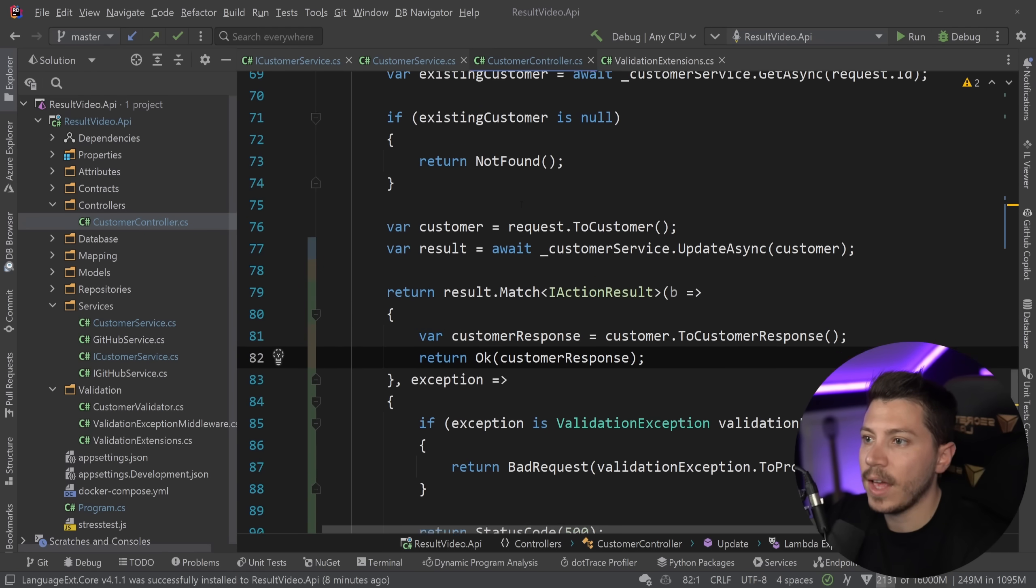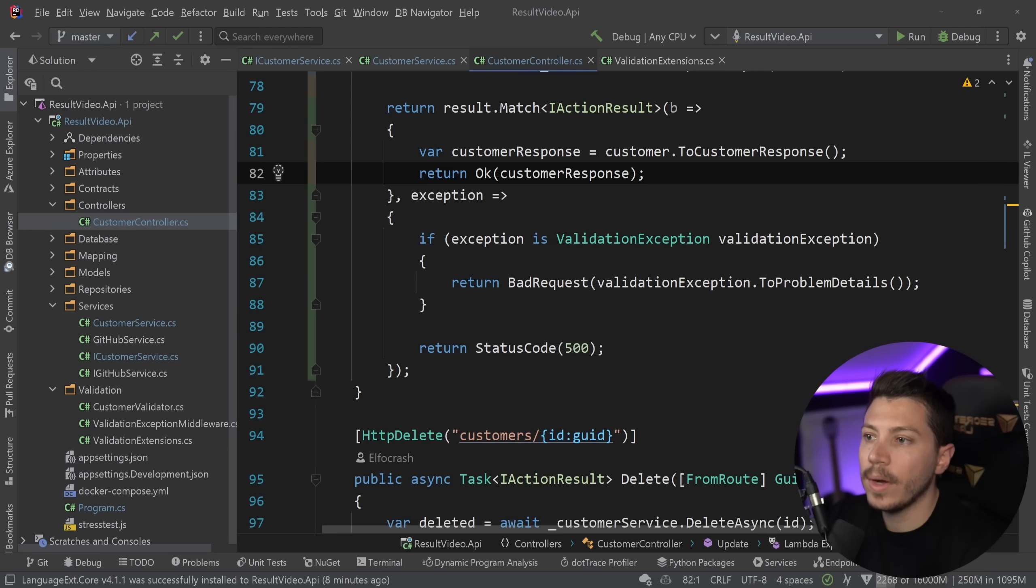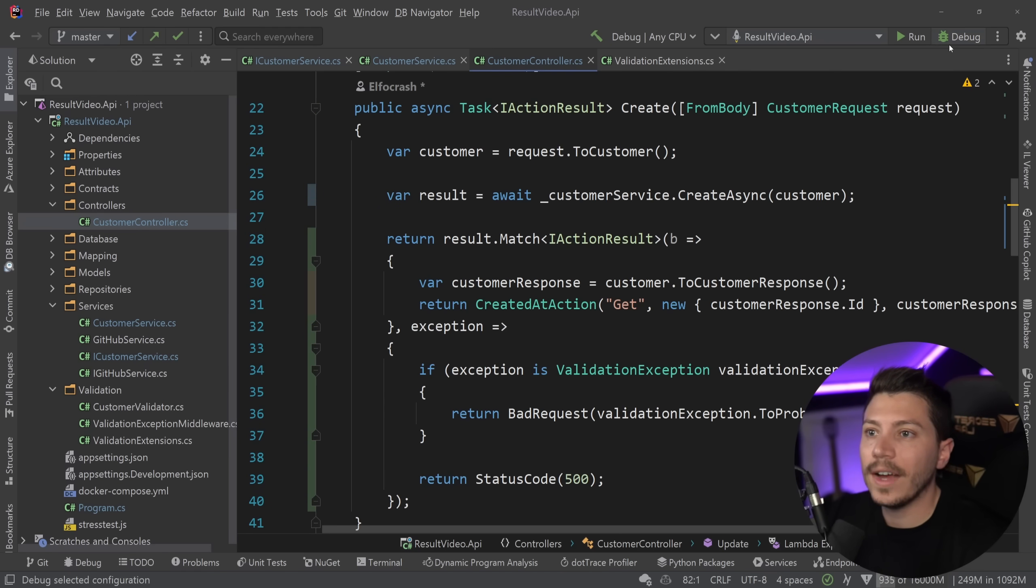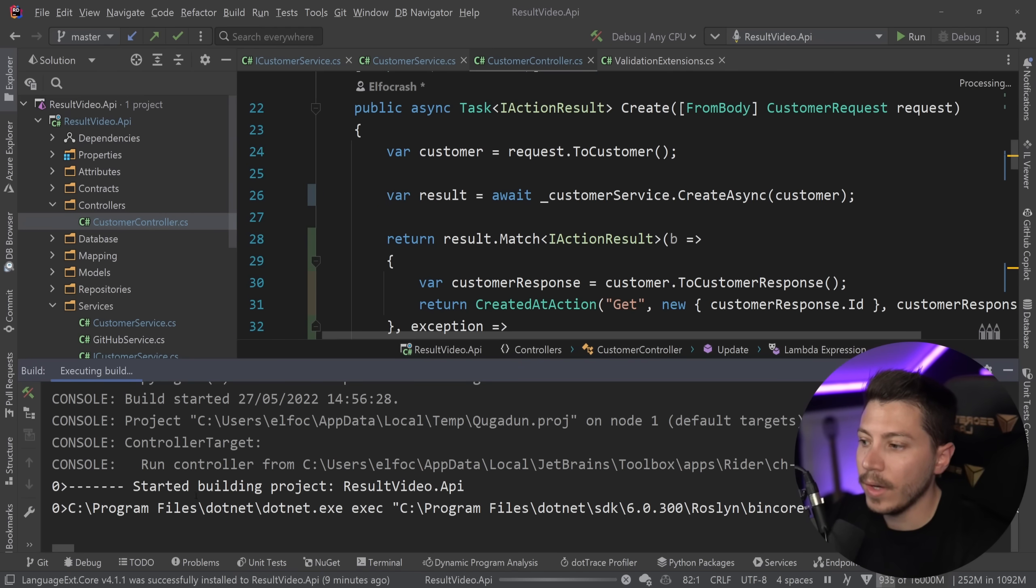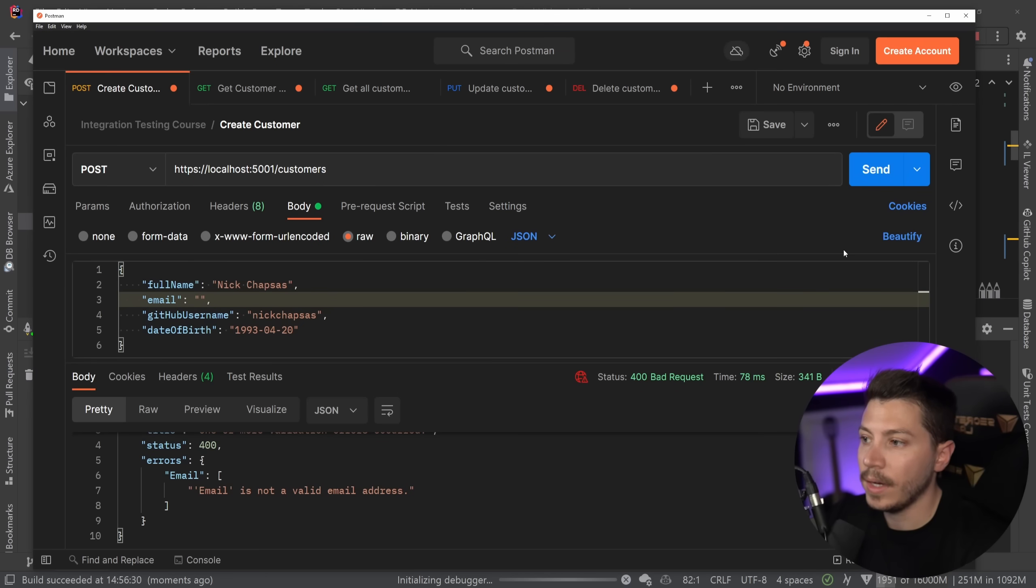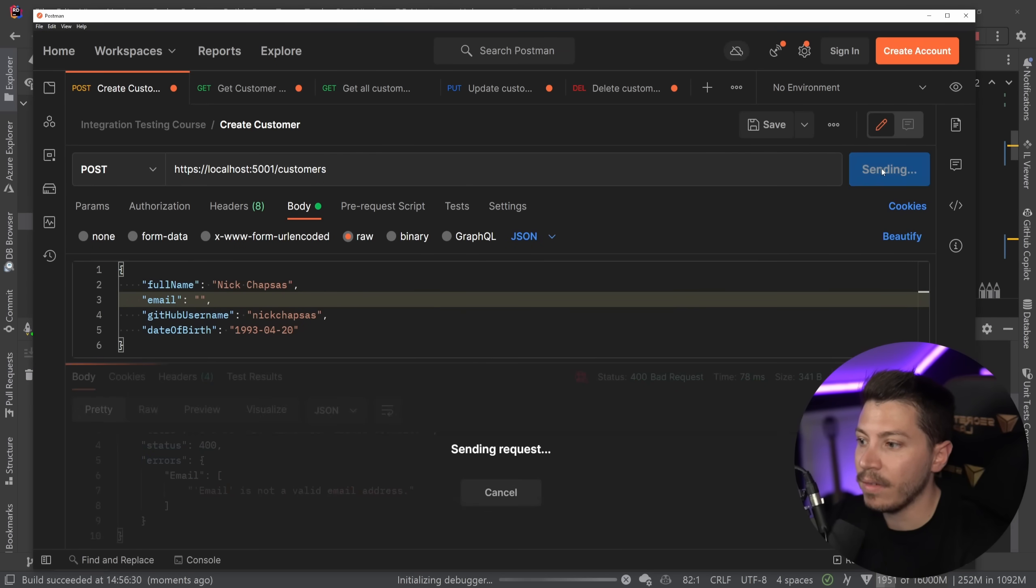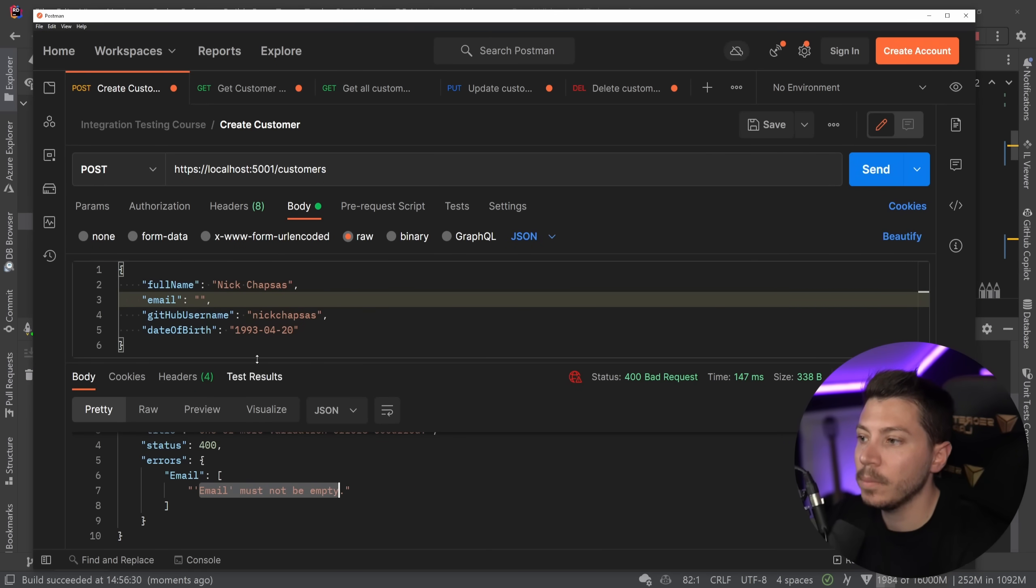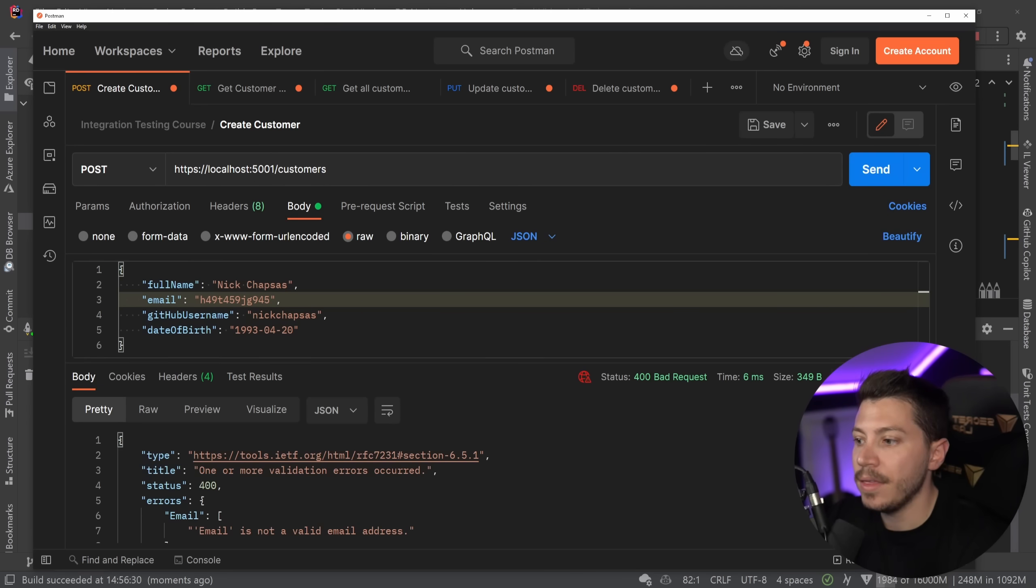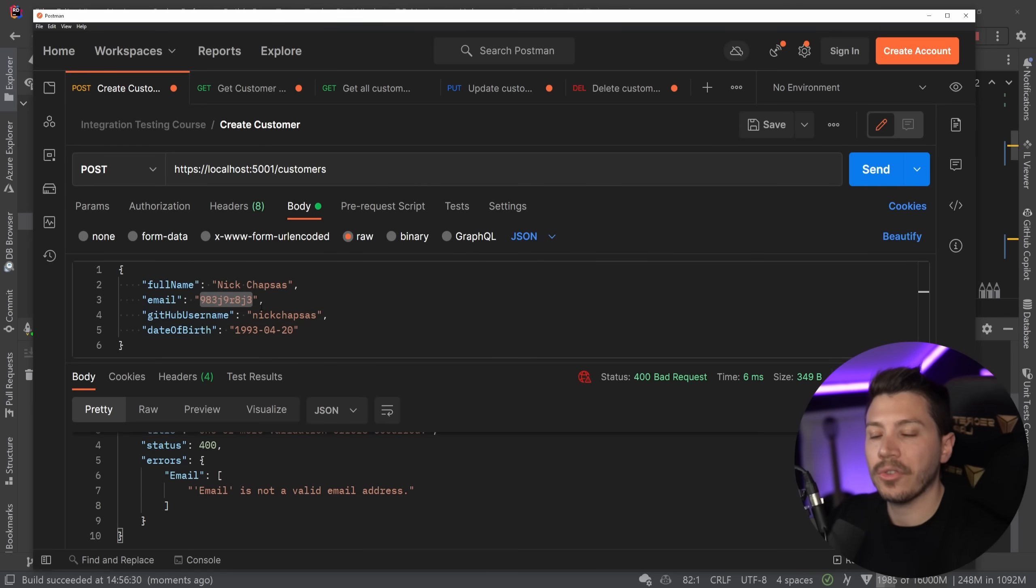All right. Here's the update method as well. We normally throw anything. We just match and we return the type. All right. And now if I run this API, I can go ahead in Postman and I can show you that I have the exact same experience. Email must not be empty. And if it's an invalid email, then email is not a valid email without having to throw any exceptions.